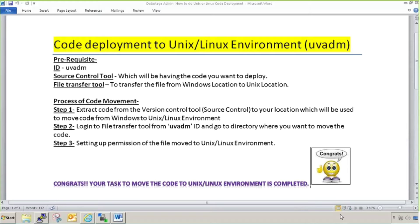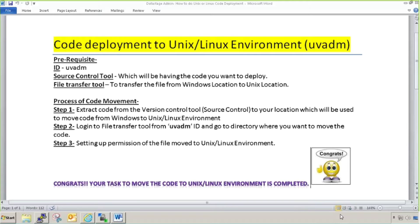Today I'm going to explain the very first process if you are a DataStage administrator. This will be the most executed process from your side. It is code deployment to Unix Linux environment. There are two types of deployment for DataStage administrator.